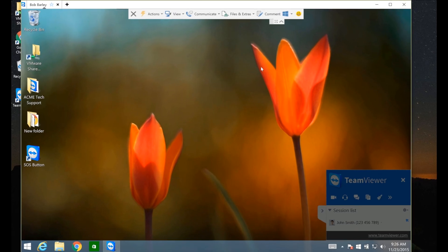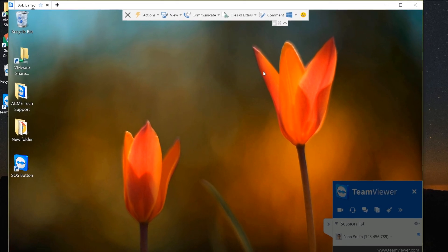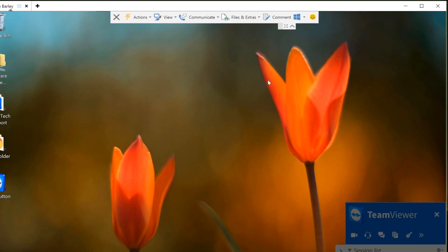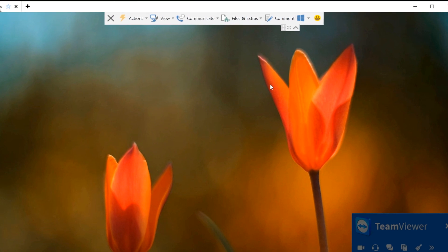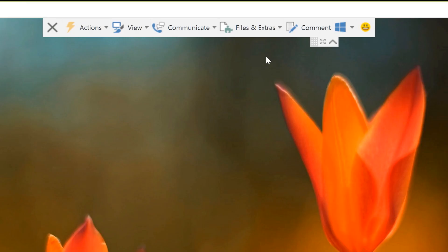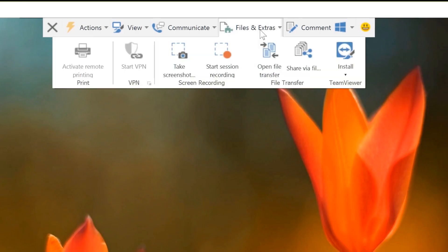To start, have a remote control session open that's been started from a quick support module on the remote computer. Click on Files & Extras and go to Install TeamViewer.